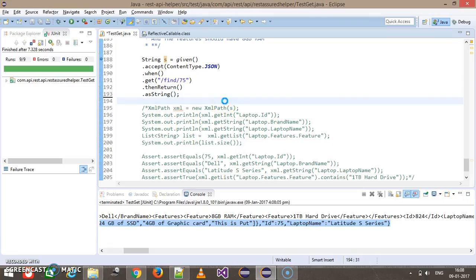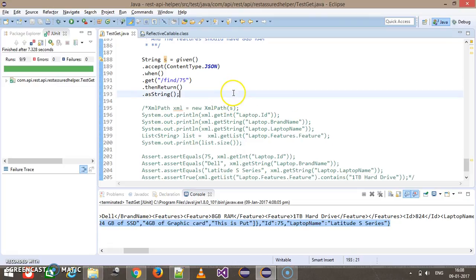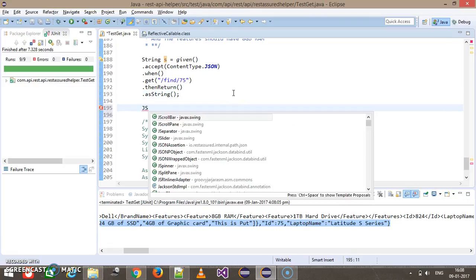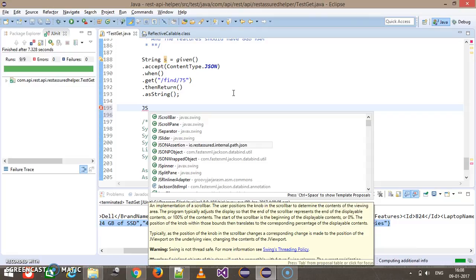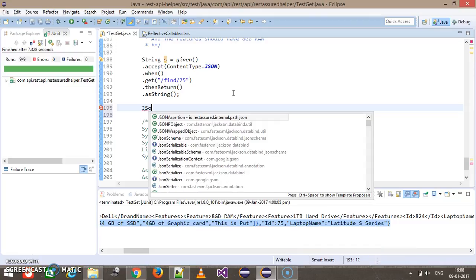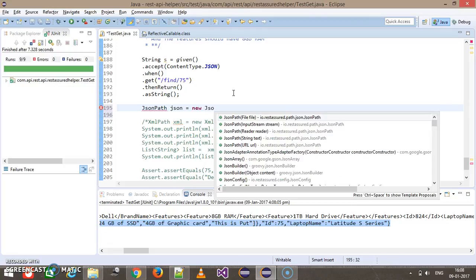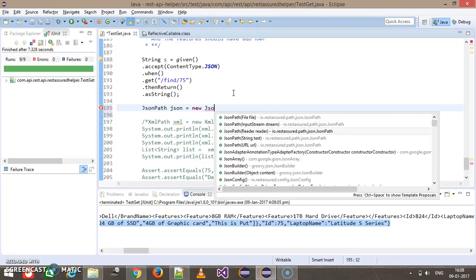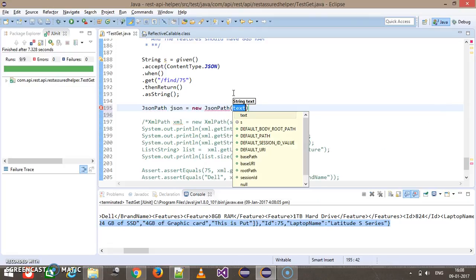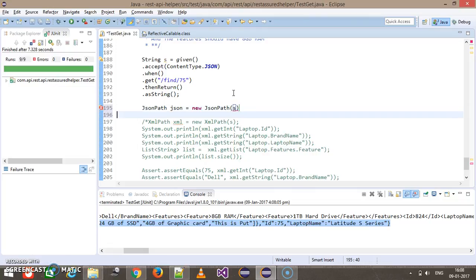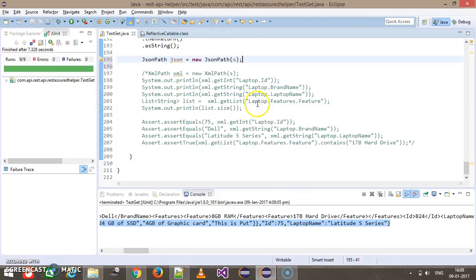So first of all, here I will create the object of JSON path class. JSON path equal to new JSON path, and again I am going to use the constructor which is taking string objects as argument. The methods which are present in the XML path are also present inside the JSON path class.